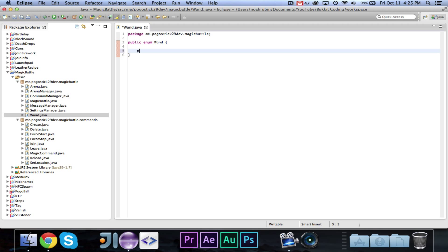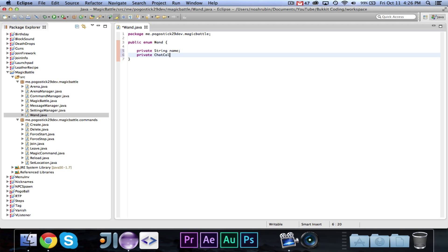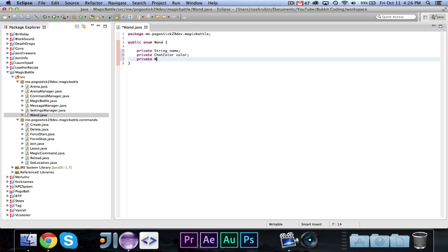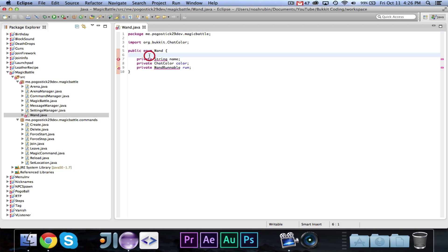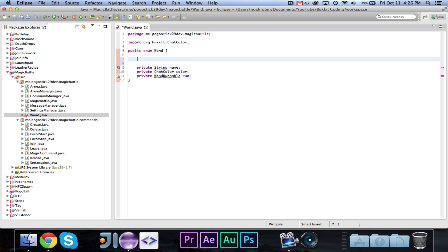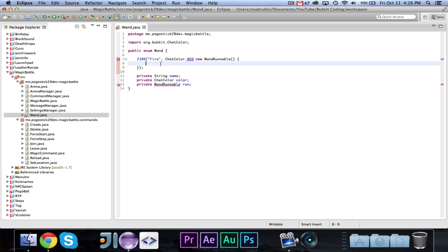So first we're going to go ahead and write: private String name, private ChatColor color, and private WandRunnable runnable. You can go ahead and import ChatColor. For right now, let's just define one wand — it will be called the fire wand. The name will be "fire", it will be ChatColor.RED, and new WandRunnable. We will go ahead and implement that code soon.